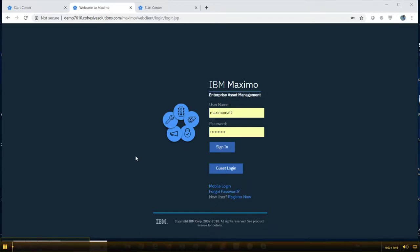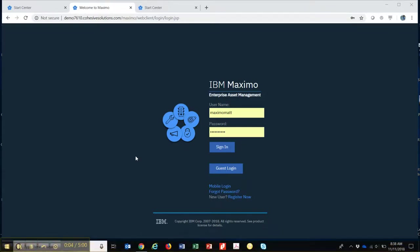Here with Cohesive Solutions. I wanted to provide an overview demonstration for those that are new to Maximo and just starting in with the product.